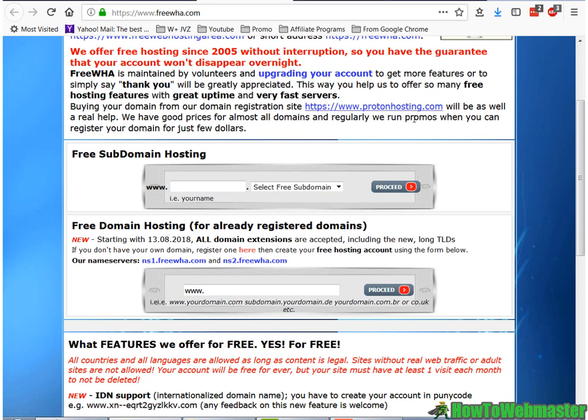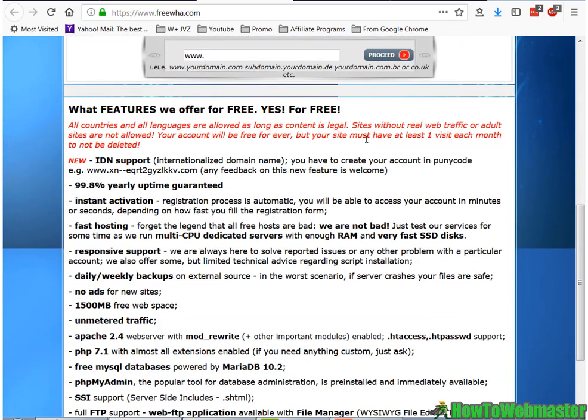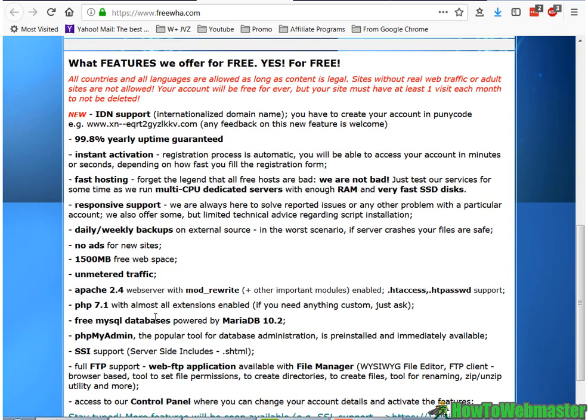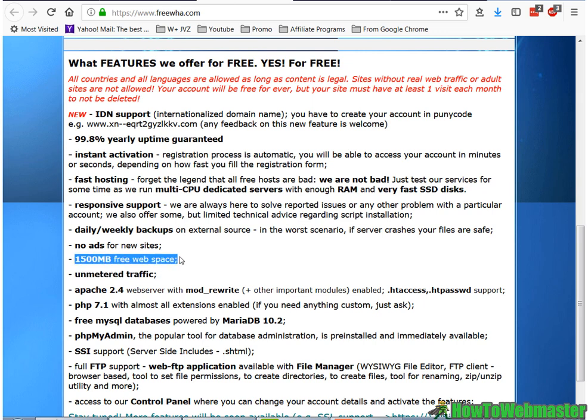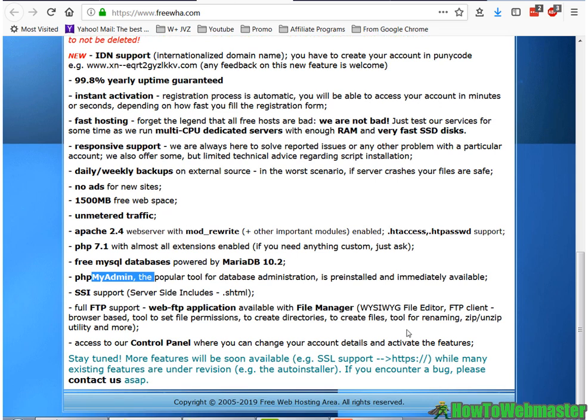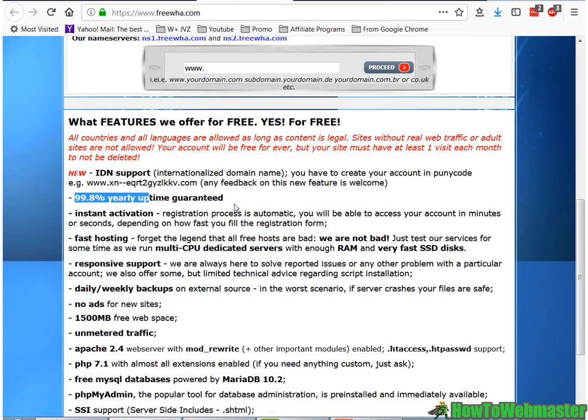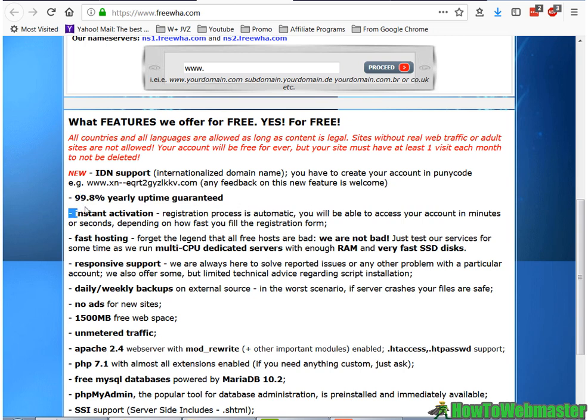And you can run PHP scripts, FTP, and let's see what other features you have here. We have unmetered traffic, and 1,500MB, and no ads. And you also get PHP with databases, PHPMyAdmin, full FTP support, and 99.8% yearly uptime guarantee.